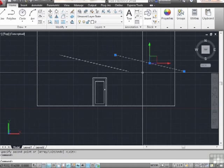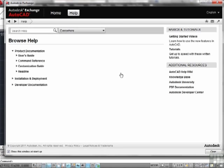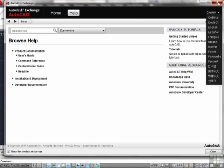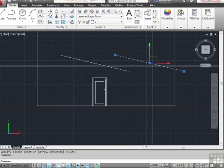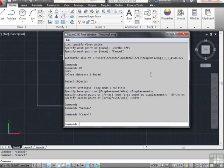If I pick something like this line and then press F1, it will still open up whenever you need it to. If you accidentally press F1, just close out the help. F2, which we've seen, will open up the text window.